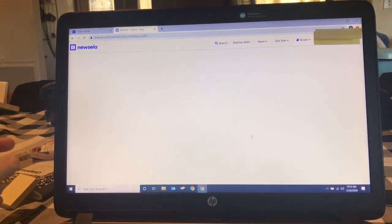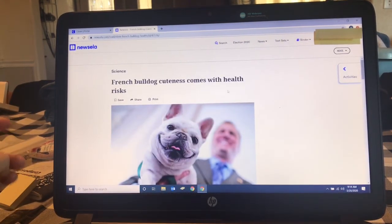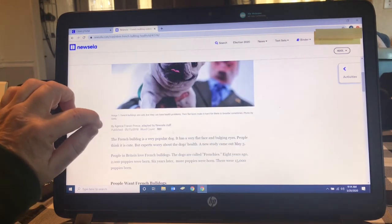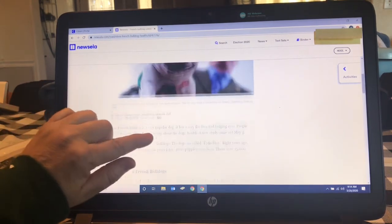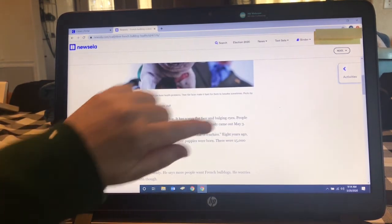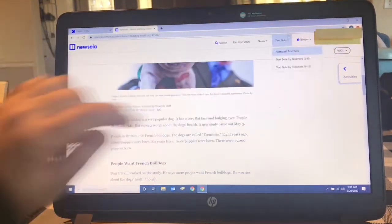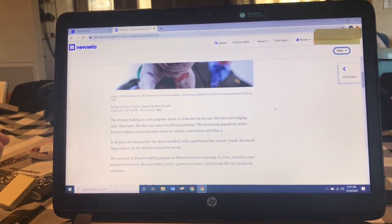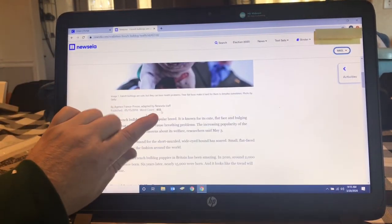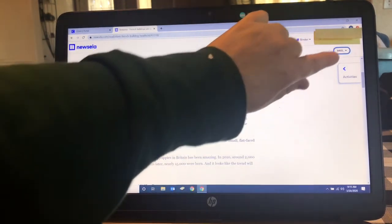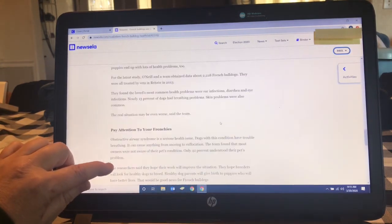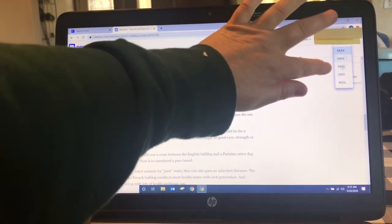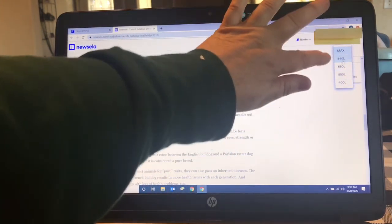I'm going to click on one to show you. I remind students to read everything, including the little captions underneath the pictures. This tells you how many words are in this article — 320 — because this article is a 400 lexile. You can actually change the lexile. Let's change it to 840 — it's the same article but you'll have almost double the words, now 602. At the very end of reading the article there's an activity. Read the article, do the activity. Keep in mind you can change the lexile if something's too hard or too simple.